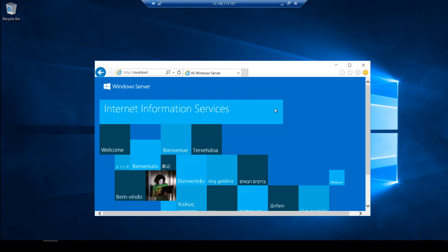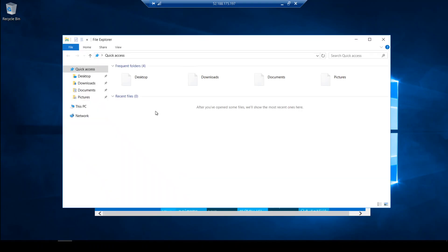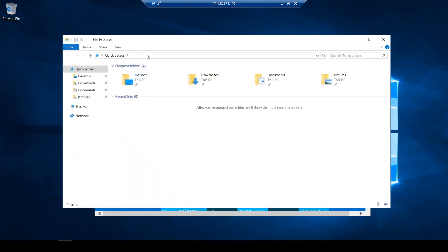I am now in my virtual machine and you can see IIS is already working here. The next step is to go to the specific folder which is the C drive.